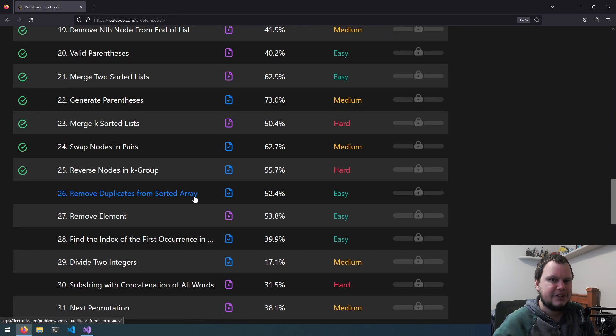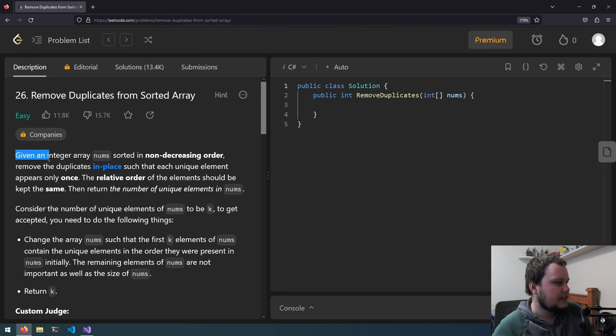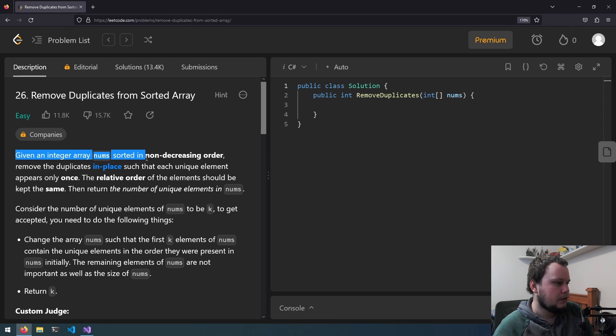This is the 26th LeetCode Challenge, and it is called Remove Duplicates from Sorted Array. Given an integer array, nums, sorted in non-decreasing order.